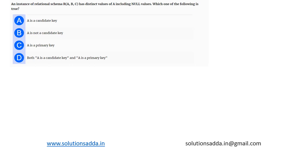This is a question from databases. An instance of relation schema R(A,B,C) has distinct values of A including null values. Which one of the following is true: A is a candidate key, A is not a candidate key, A is a primary key, or both A is a candidate key and A is a primary key? Let's understand the difference between primary and candidate key.